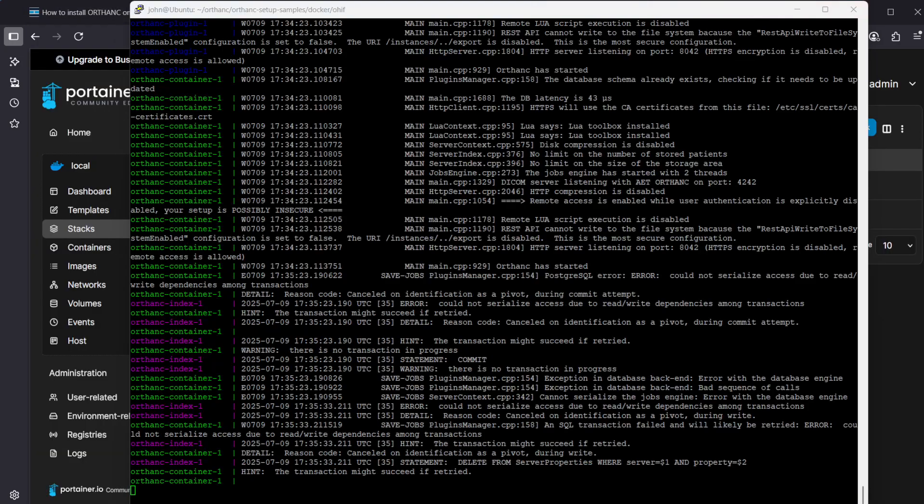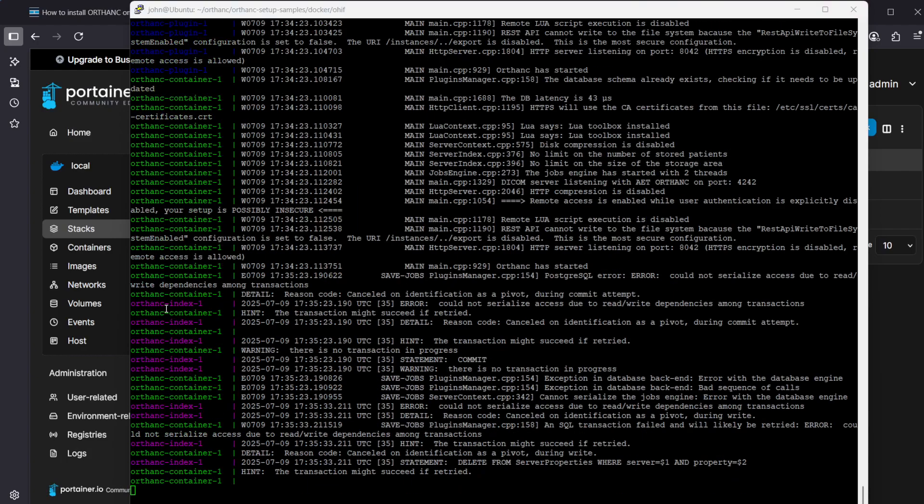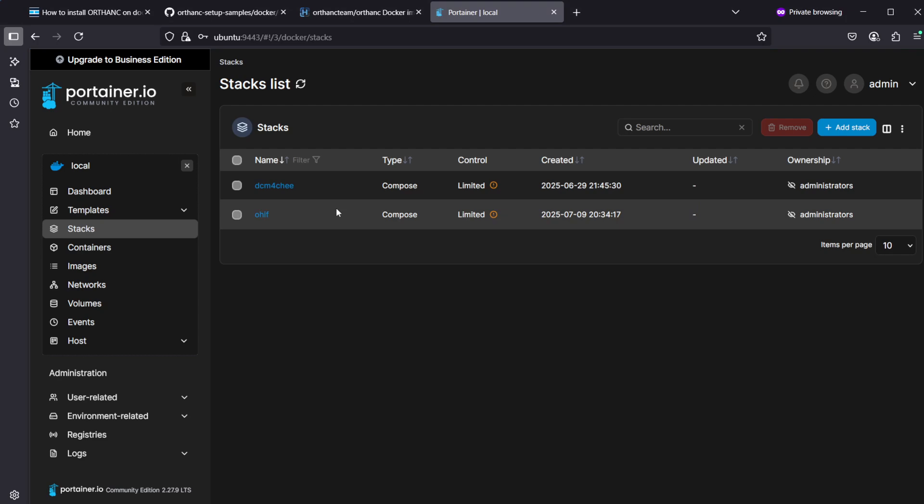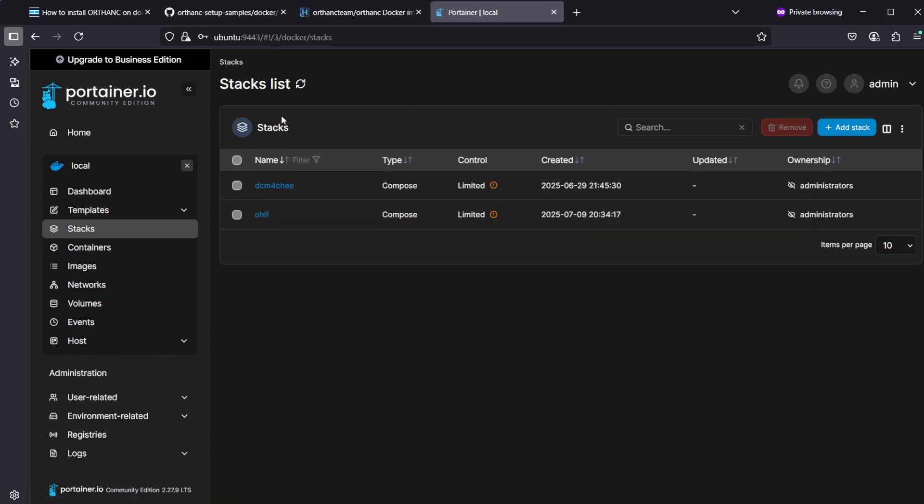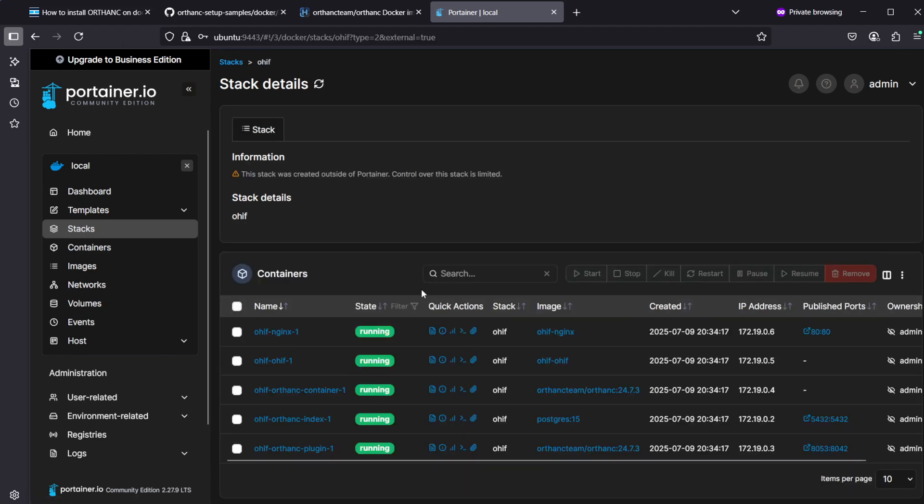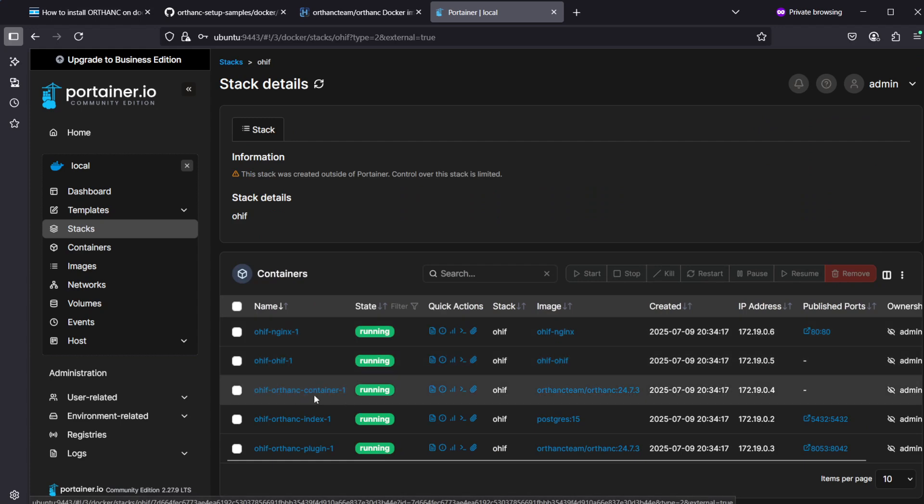Now the build process is ready and all the Docker containers are started. If we go into Portainer, if you don't have Portainer installed this is a very handy web-based user interface for Docker, I'll leave a link down below in the description for my installation instructions on it.